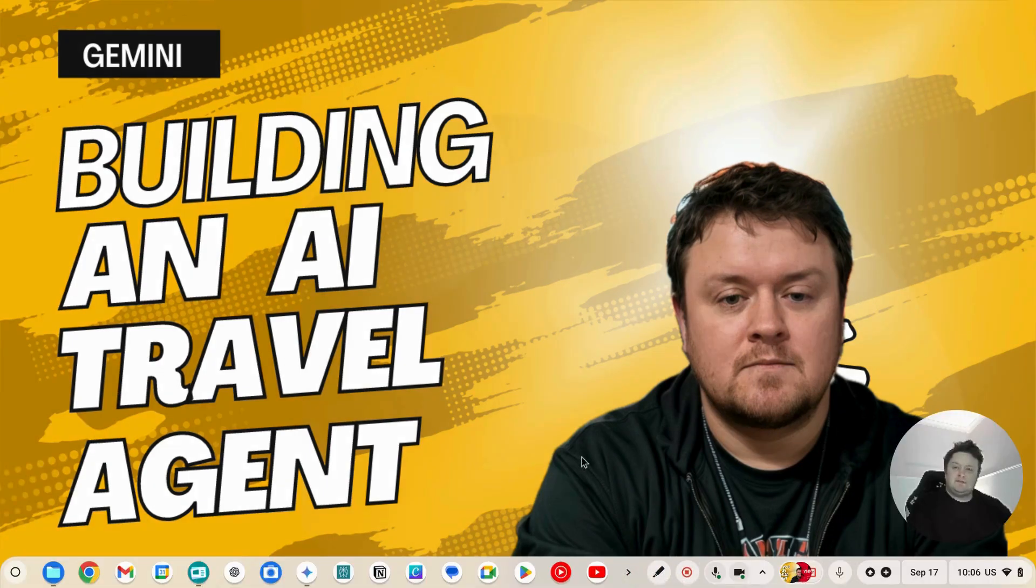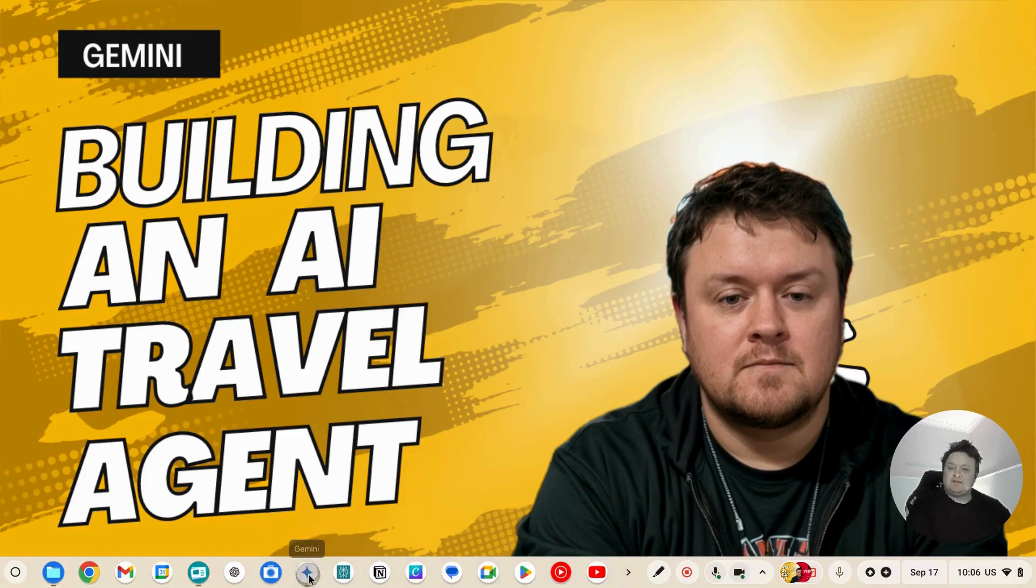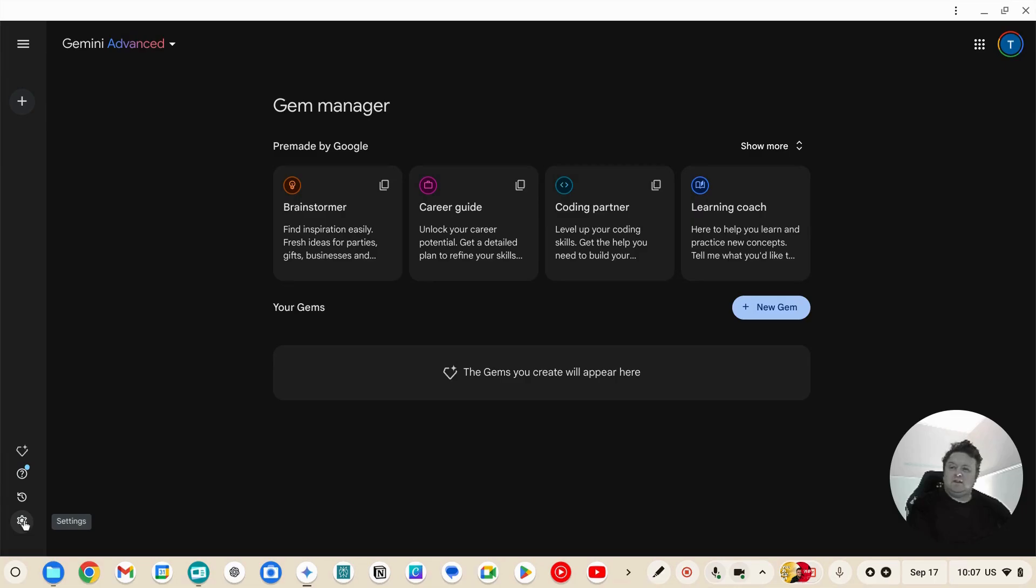Alright guys, today I'm going to teach you how to build a travel agent using Google Gemini Advanced, so let's get straight into it. On this left-hand side there's this gem manager, and in the settings you'll notice that you need to turn these extensions on.